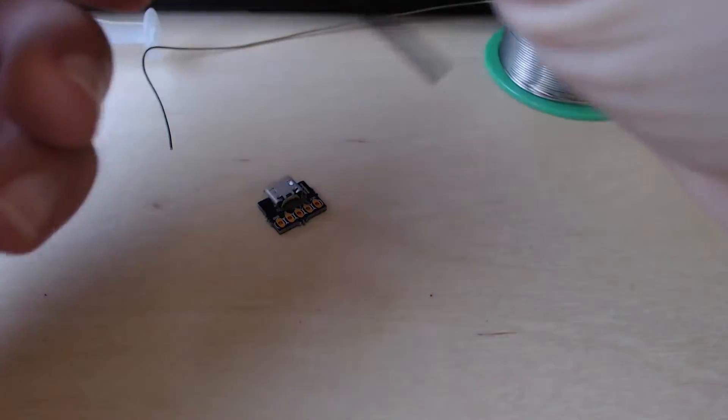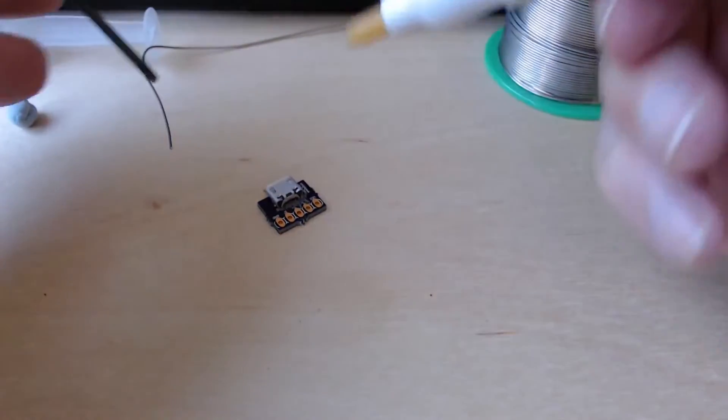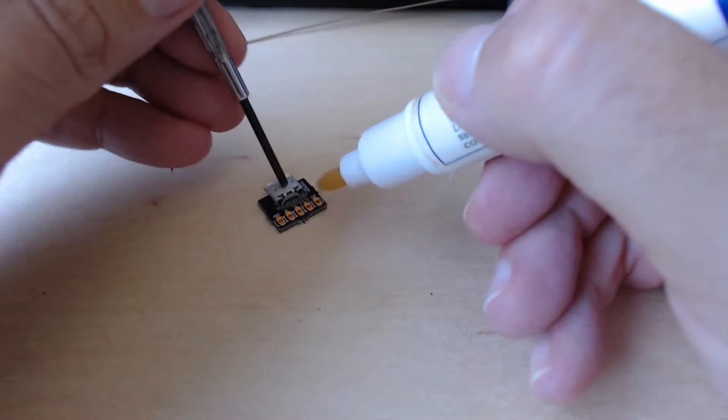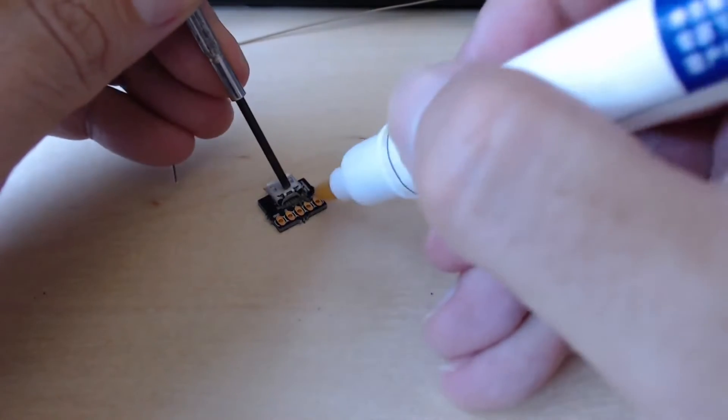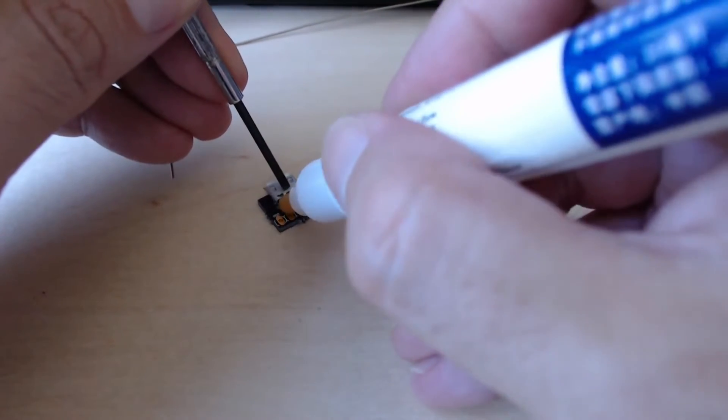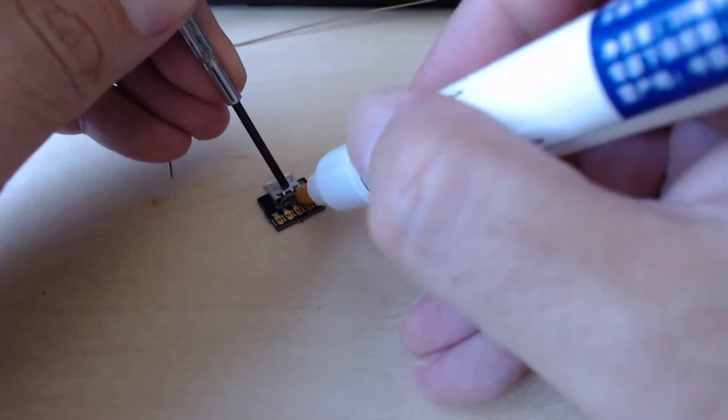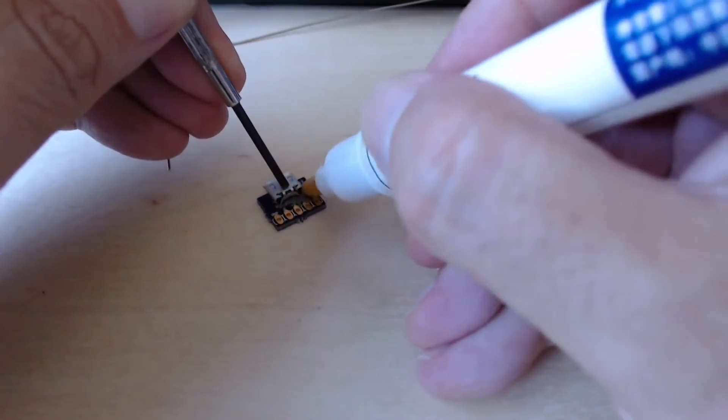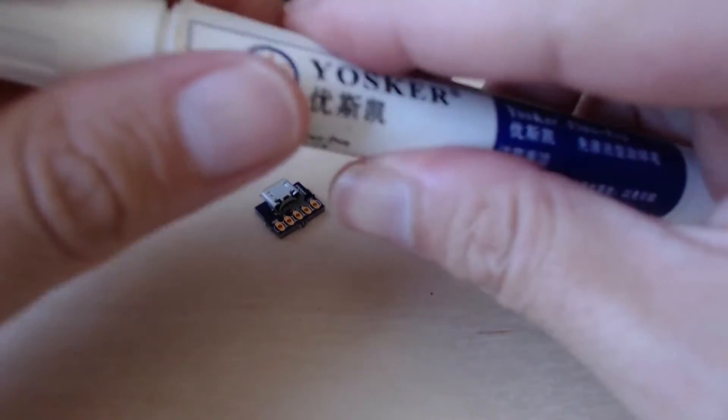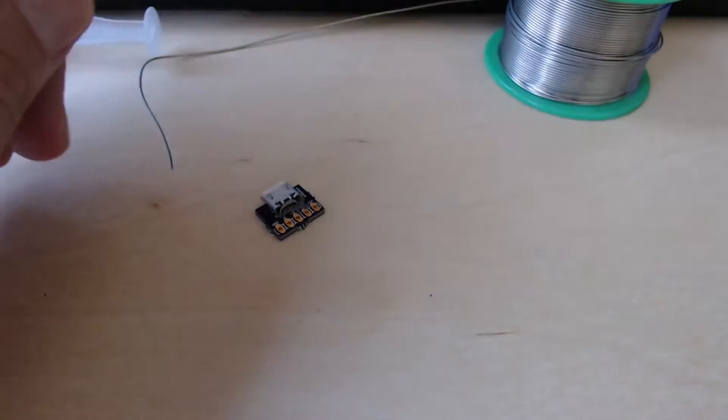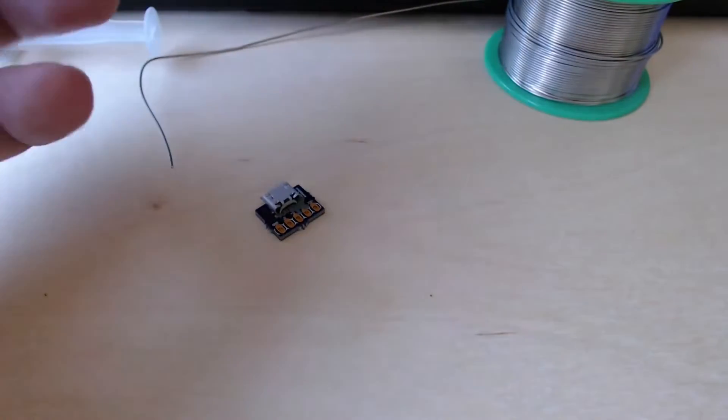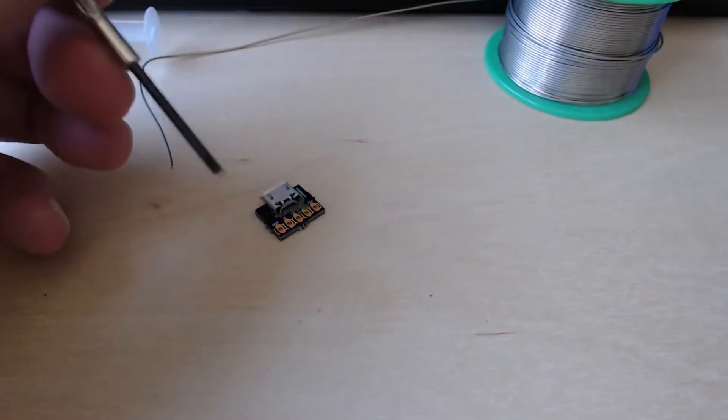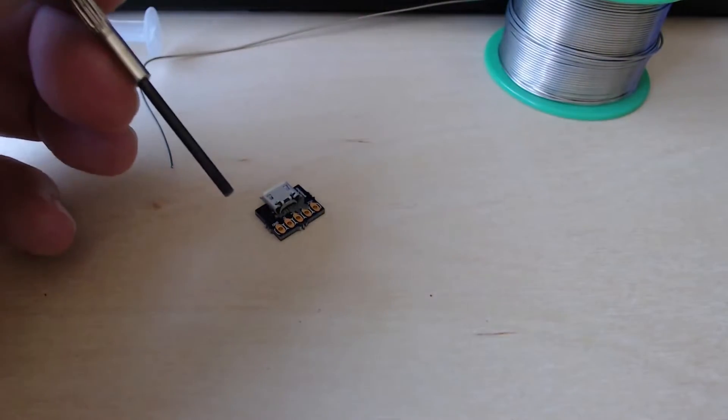Usually there is a bit of flux on the solder paste, which will help. But I want to add a little bit of extra, especially on the socket. I'm using a no-clean flux pen. There are much better options out there, but it's good enough.